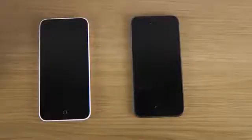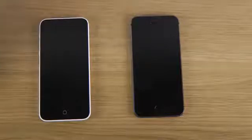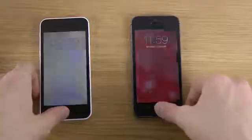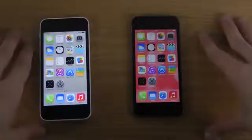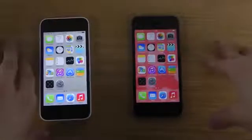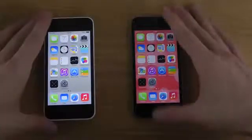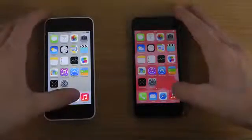Hey guys, so today I want to do a quick video here on the iPhone 5C and the 5S, how you can enable the emoji emoticons here on these two devices. There are actually already icons built in by default that you can get in iOS 7. So if you don't know what I'm talking about, I'm going to show you right now.